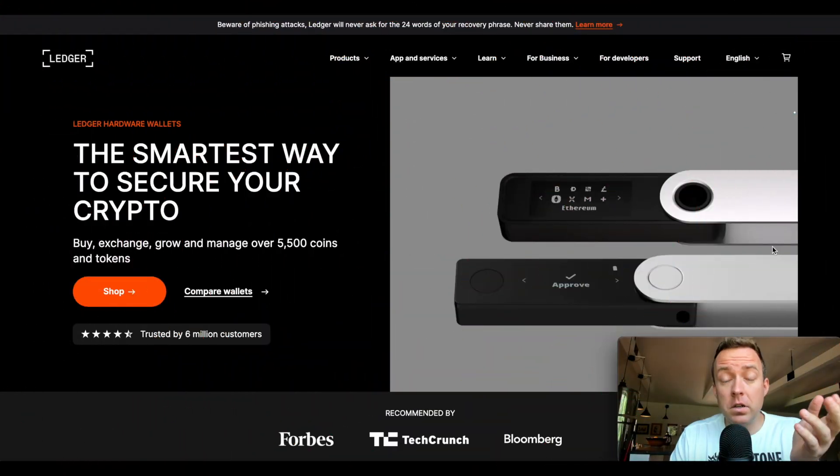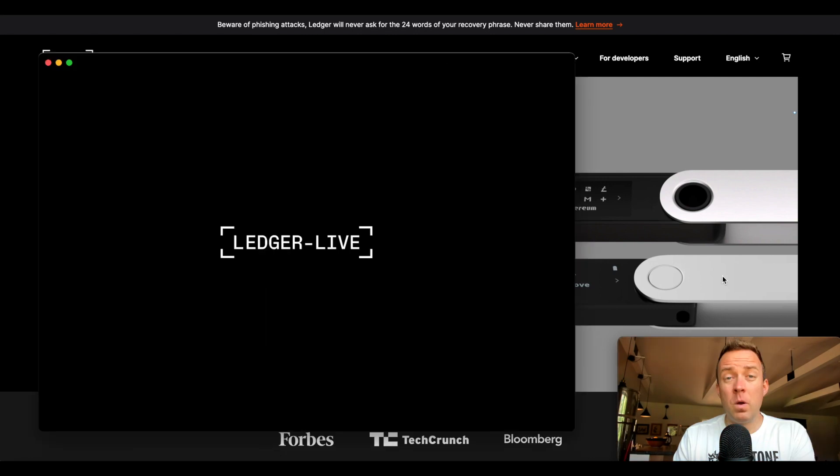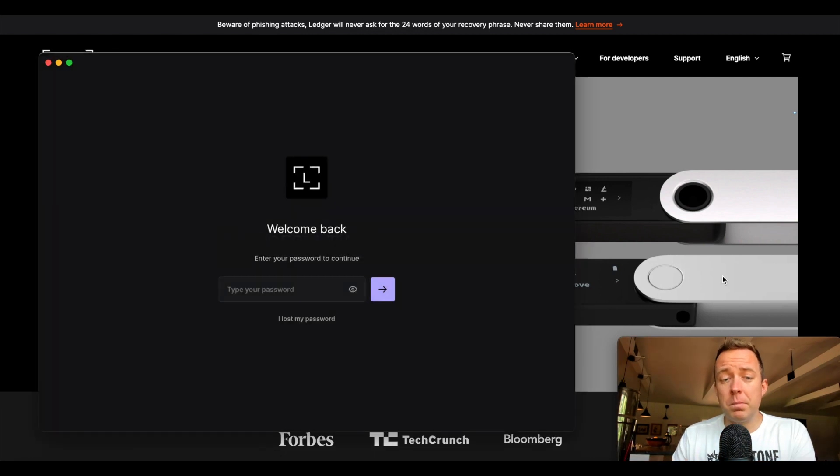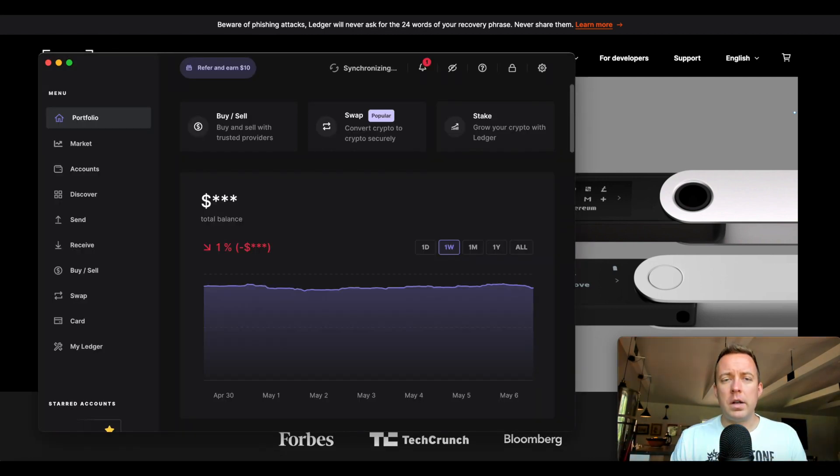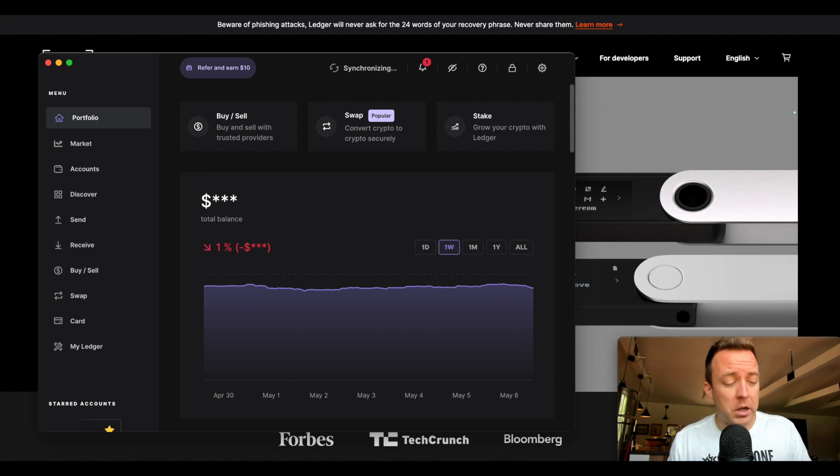All right. So the first thing you're going to do here is go ahead and pull up Ledger Live. Once it pops up, it's going to ask you for your password. All right. Now we're in and synchronizing all of the transactions that are on the blockchain that I have.